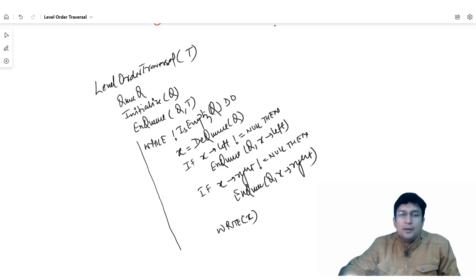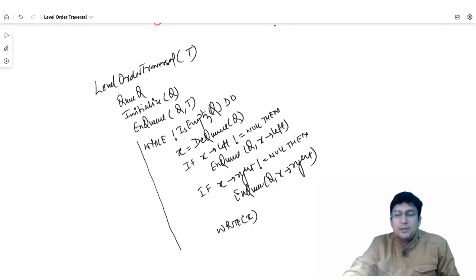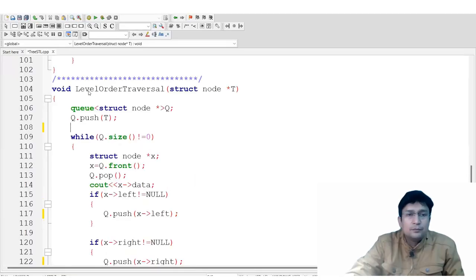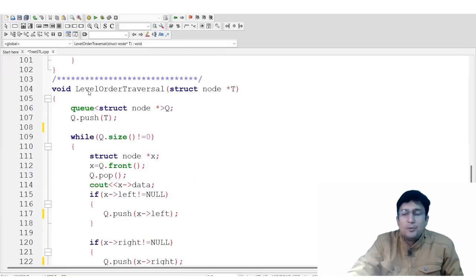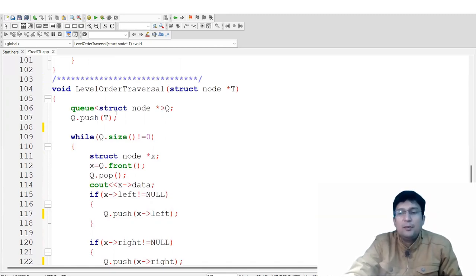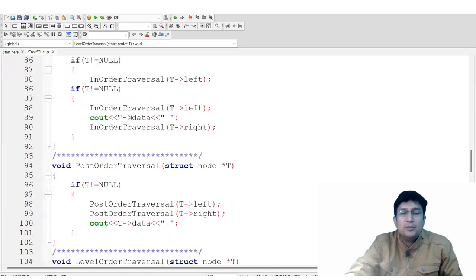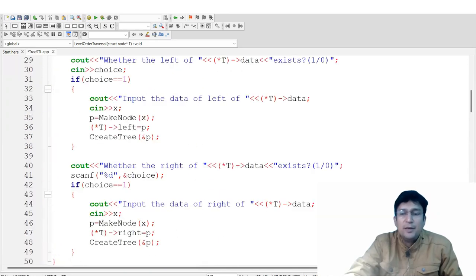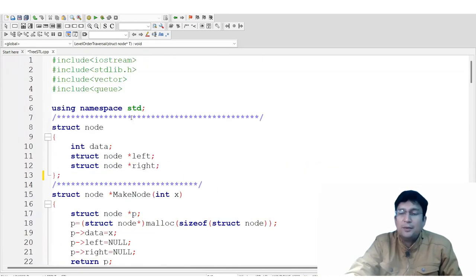This is all about the level order traversal. Let's try to implement this using C++ STL. This is my small program in which we will implement the level order traversal. We have a tree built before — I hope you have seen my previous video on data structures tree coding.